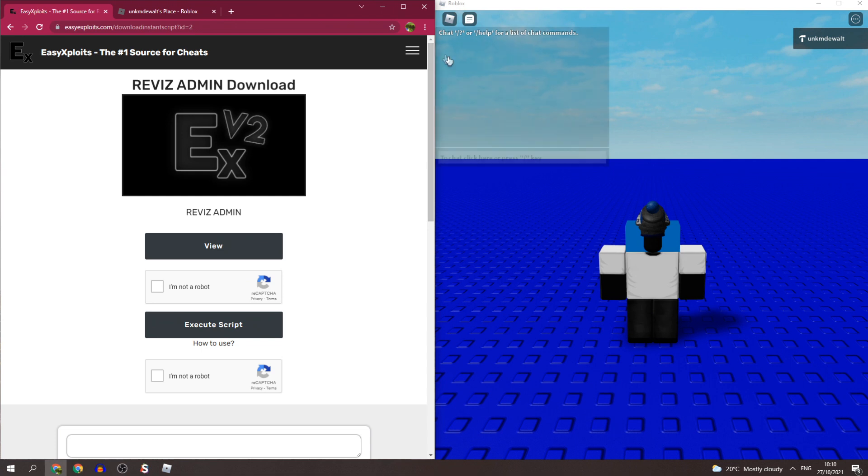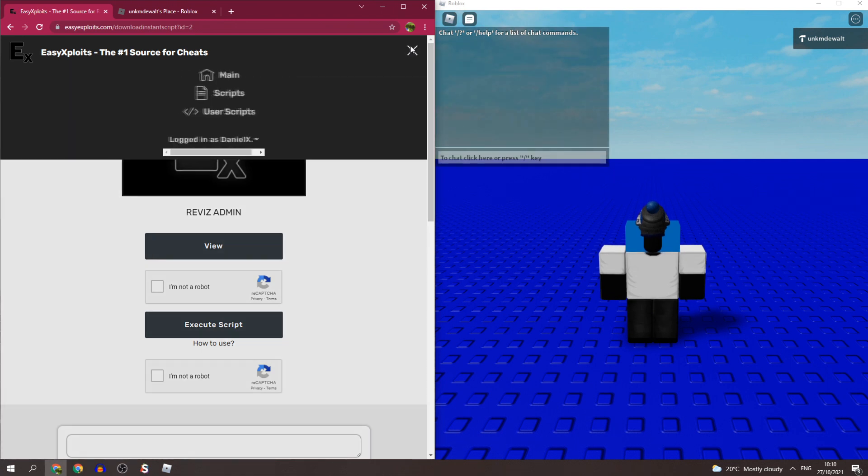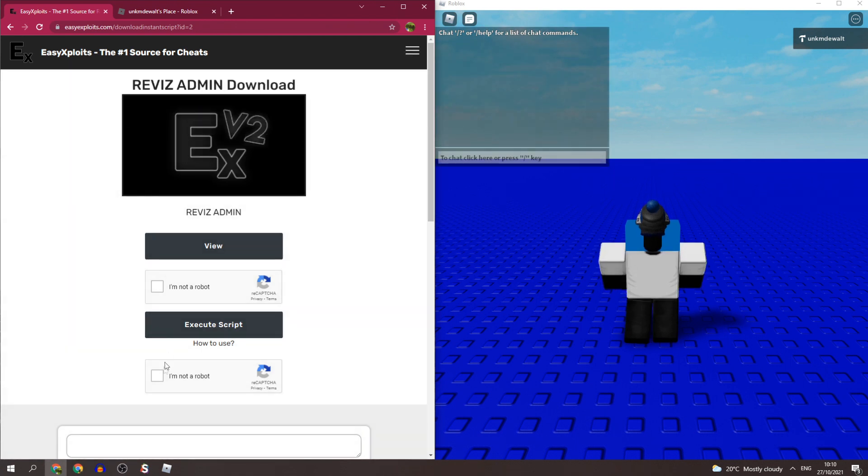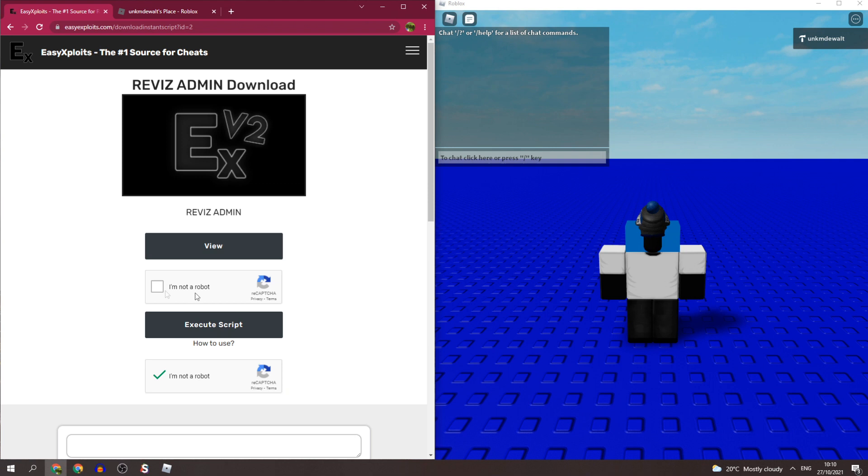All you have to do, of course make sure you're logged in, just press I'm not a robot and make sure it's the bottom captcha. Don't press this captcha by accident, it has to be this captcha. And go ahead and press execute script.